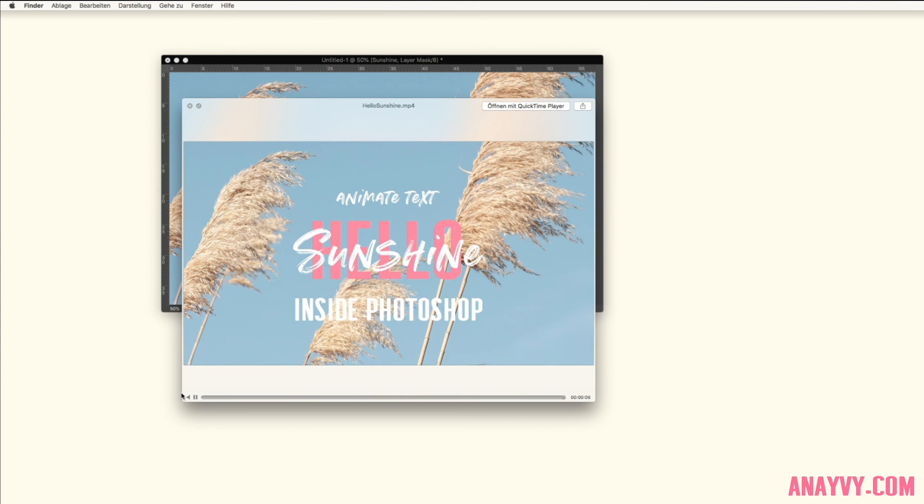I hope you enjoyed this and I wish you a lot of fun with animating text inside Photoshop. Bye bye.